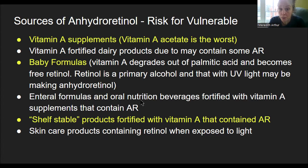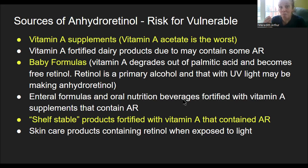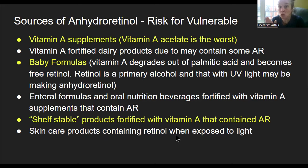Enteral nutrition formulas and oral nutrition beverages fortified with vitamin A can contain anhydroretinol. Some people can handle small amounts, some can't. Shelf-stable products fortified with vitamin A contain anhydroretinol because when vitamin A is made to add to foods, some of it will already be anhydroretinol, and it continues to degrade on the shelf. Skincare products are a big problem — don't wear anything with retinol because as soon as your skin is exposed to light, you make anhydroretinol in your skin.